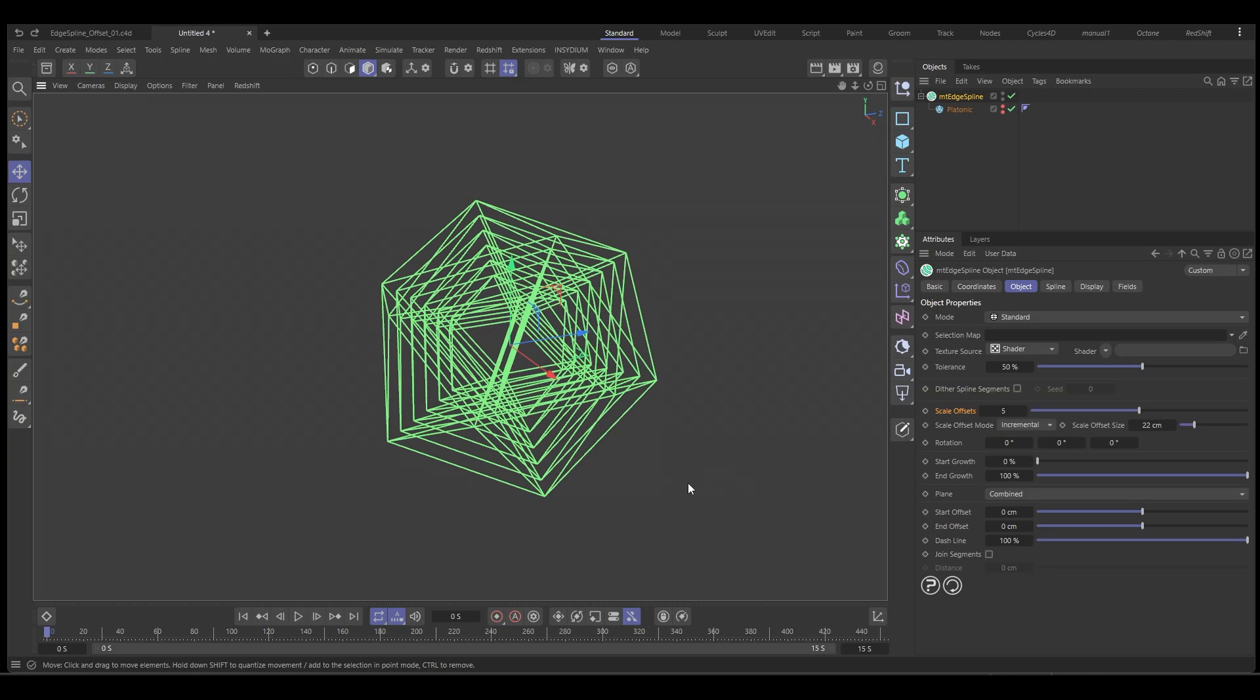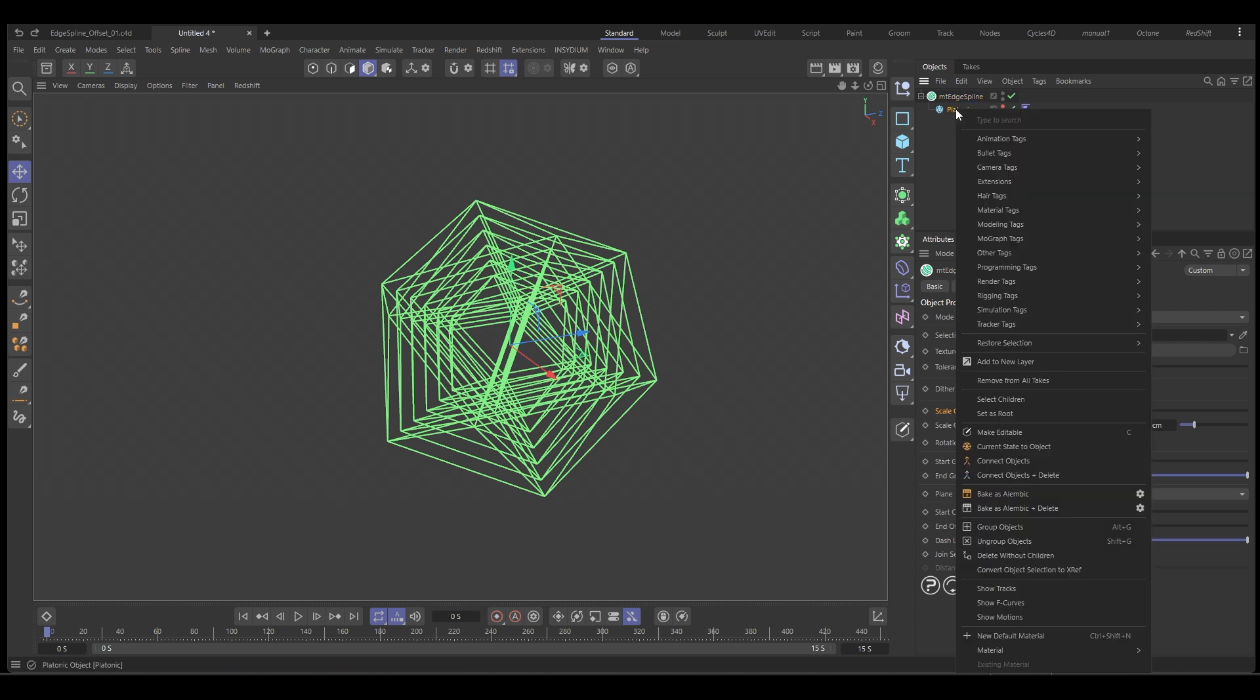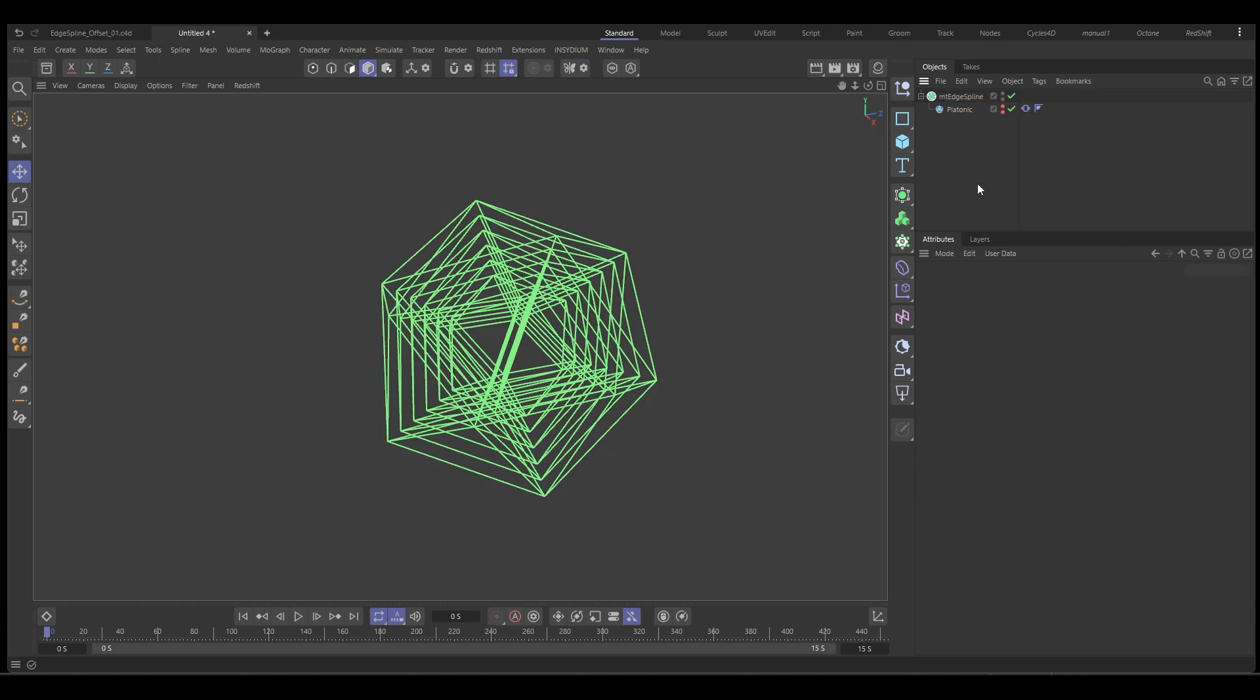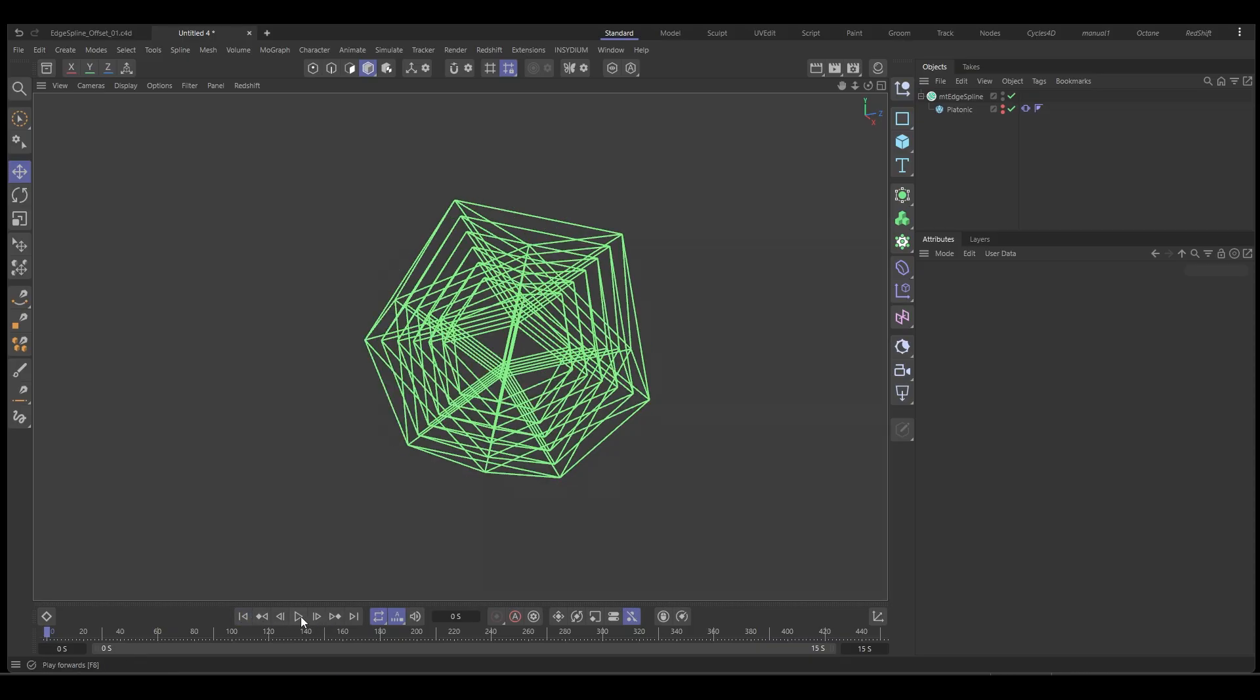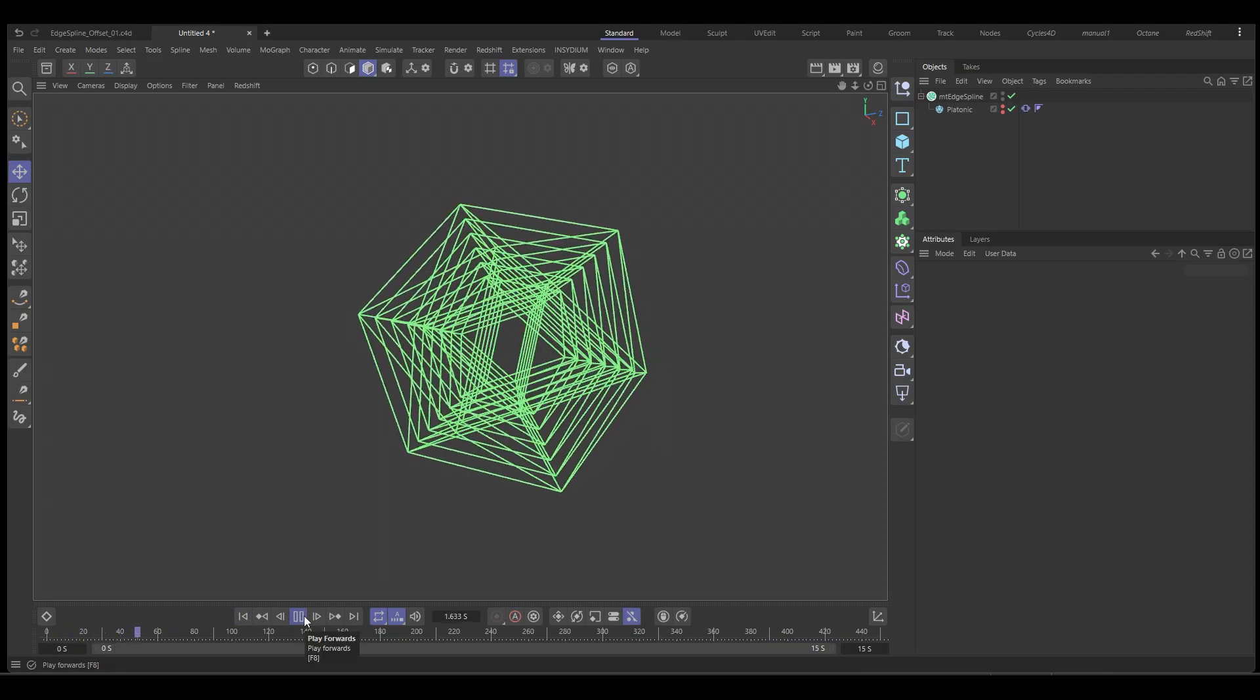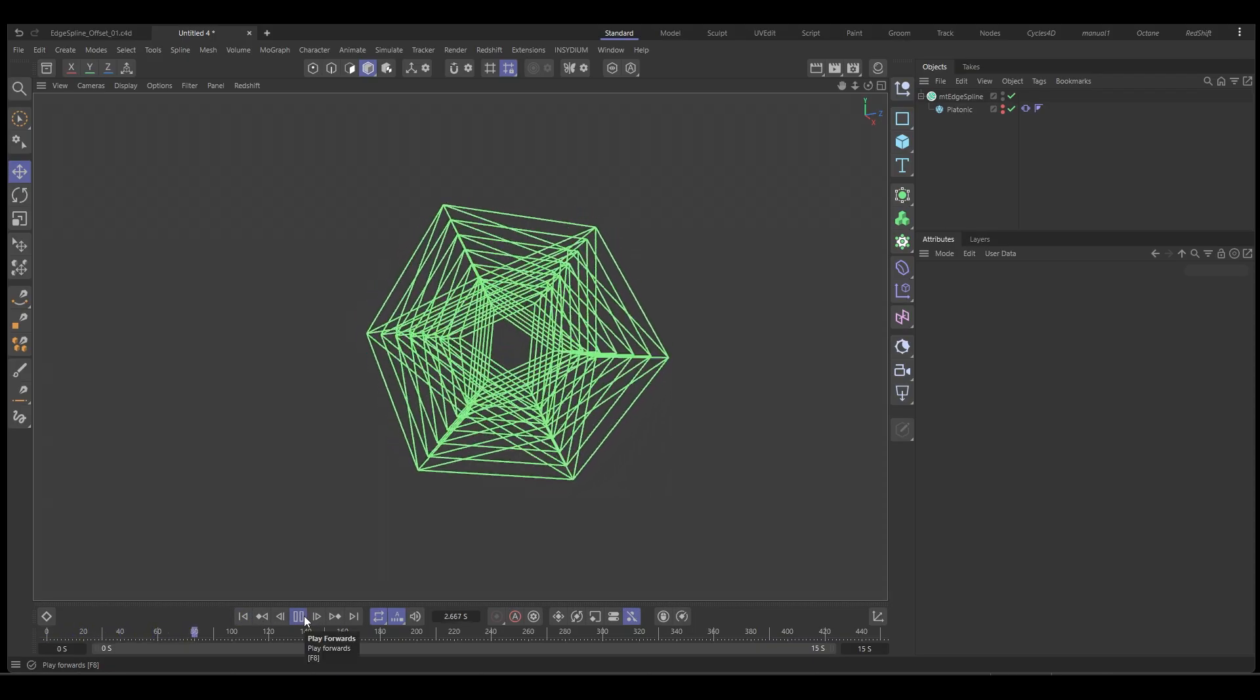First we need some animation. So we're going to go to the platonic and right click, use animation tags and we're going to put a vibrate tag on it. Let's enable rotation and we'll set 360 in each axis and frequency of 0.1.